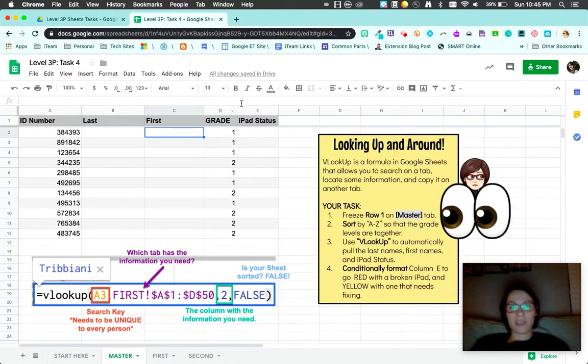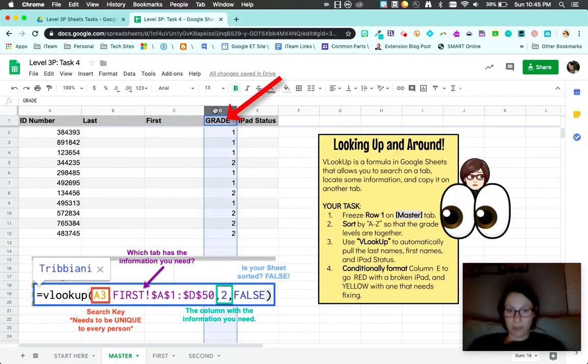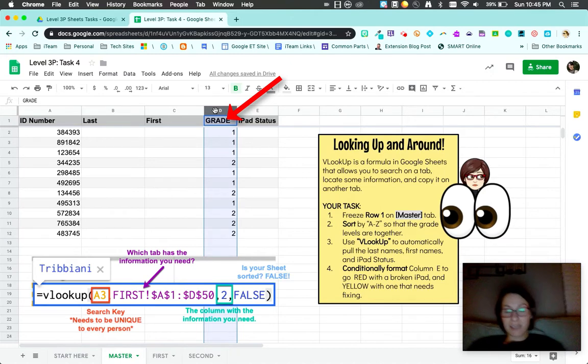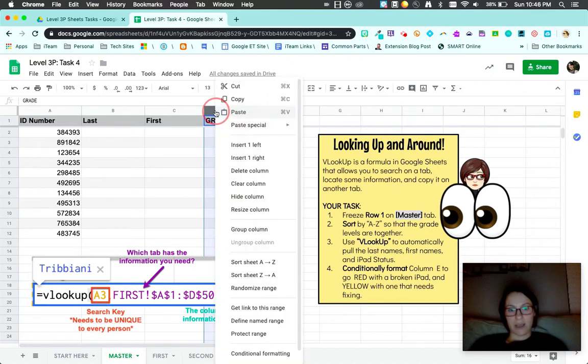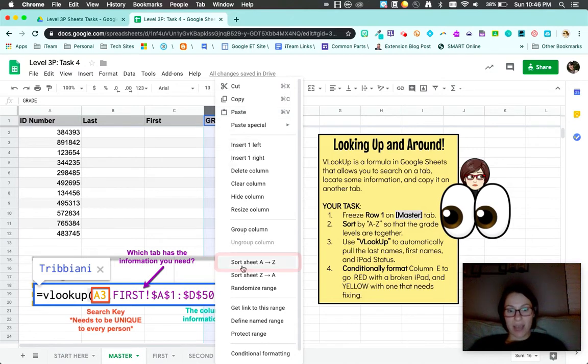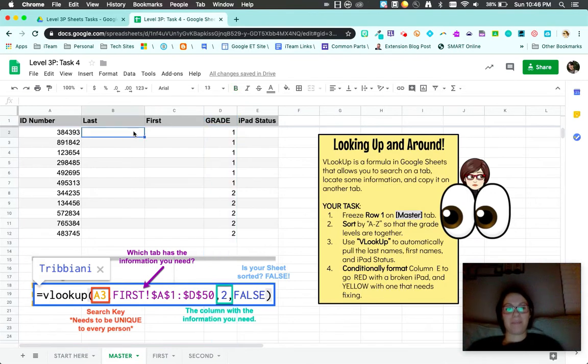I also need to go ahead and sort by grade level. This is going to help me when I want to copy my formulas. It's a great shortcut. Sort A to Z. Notice it's sorted numerically.